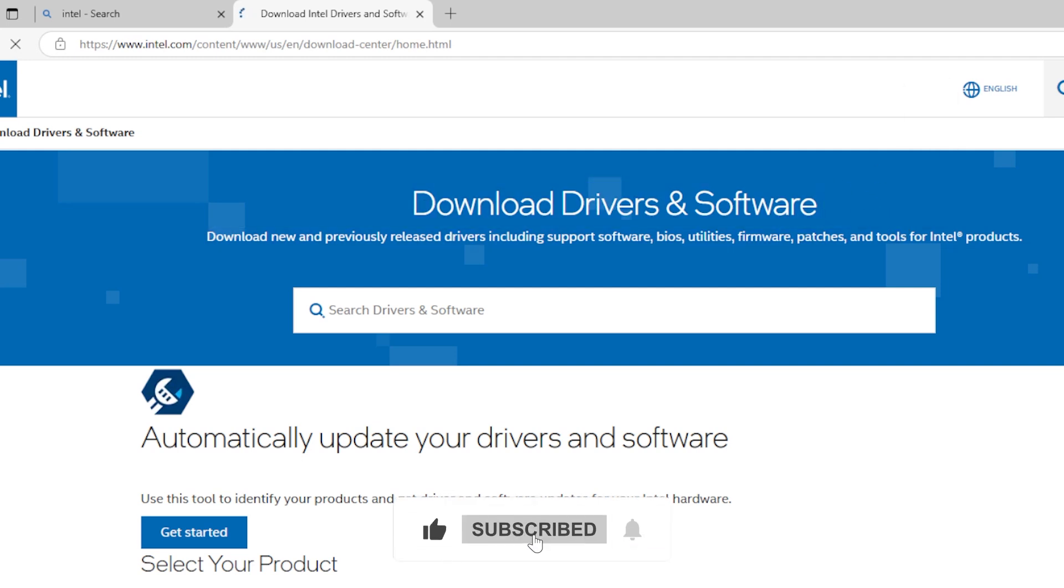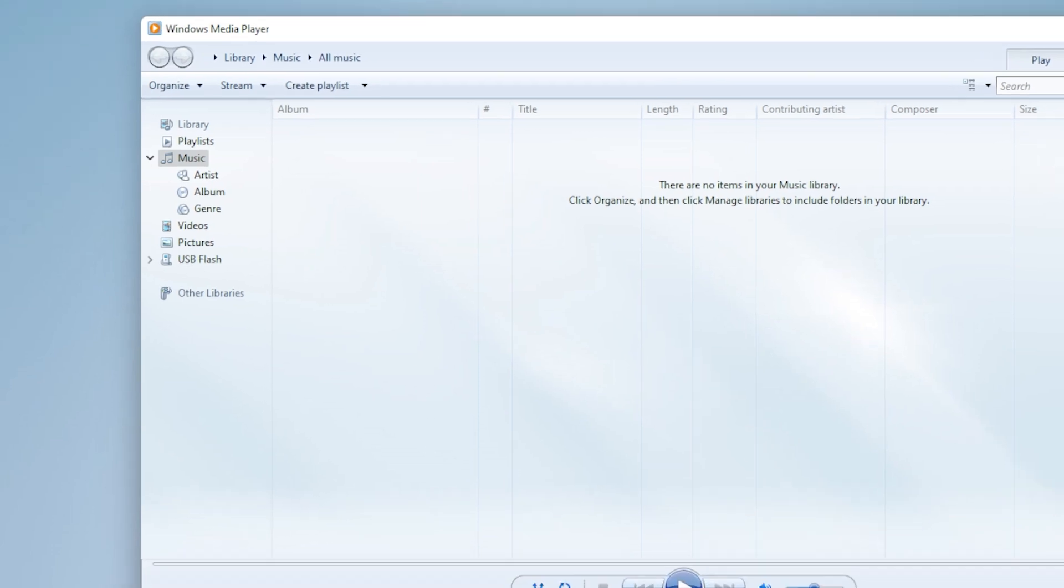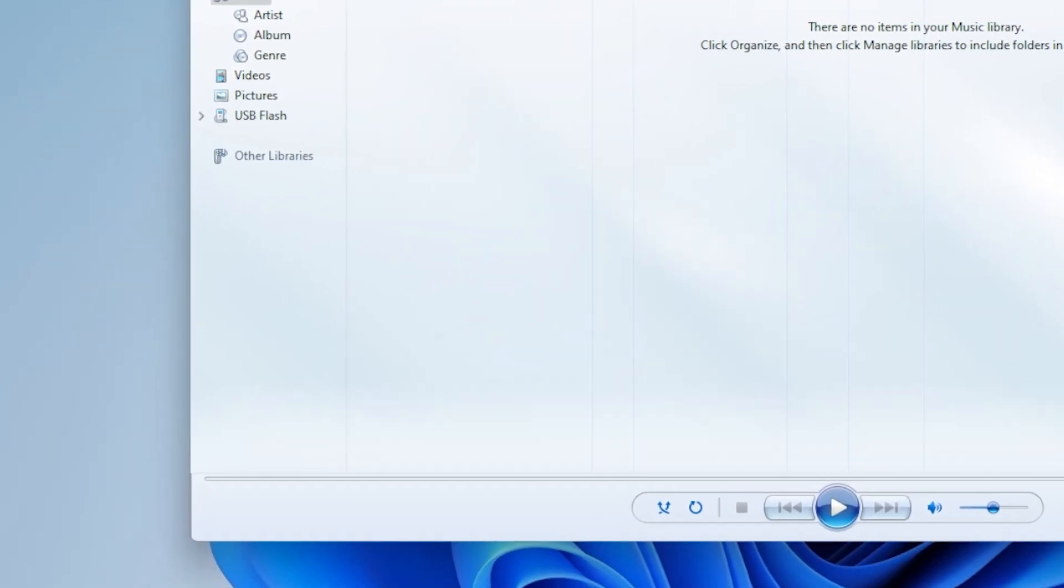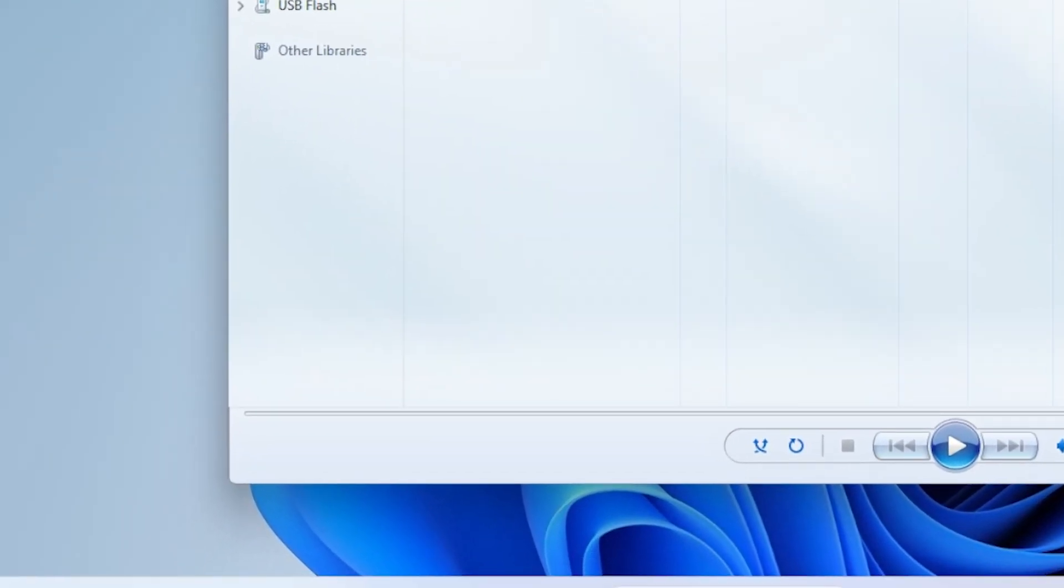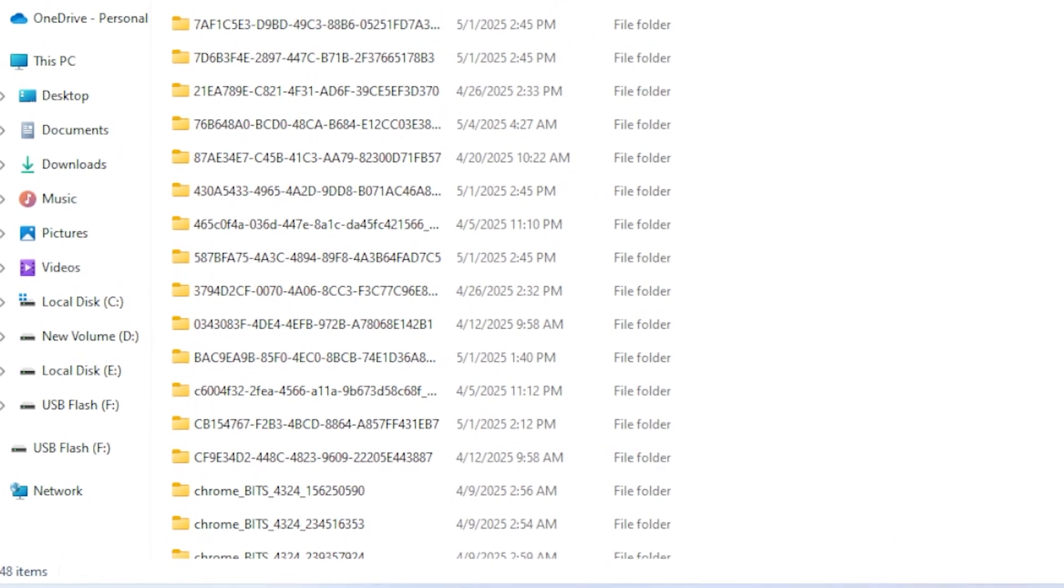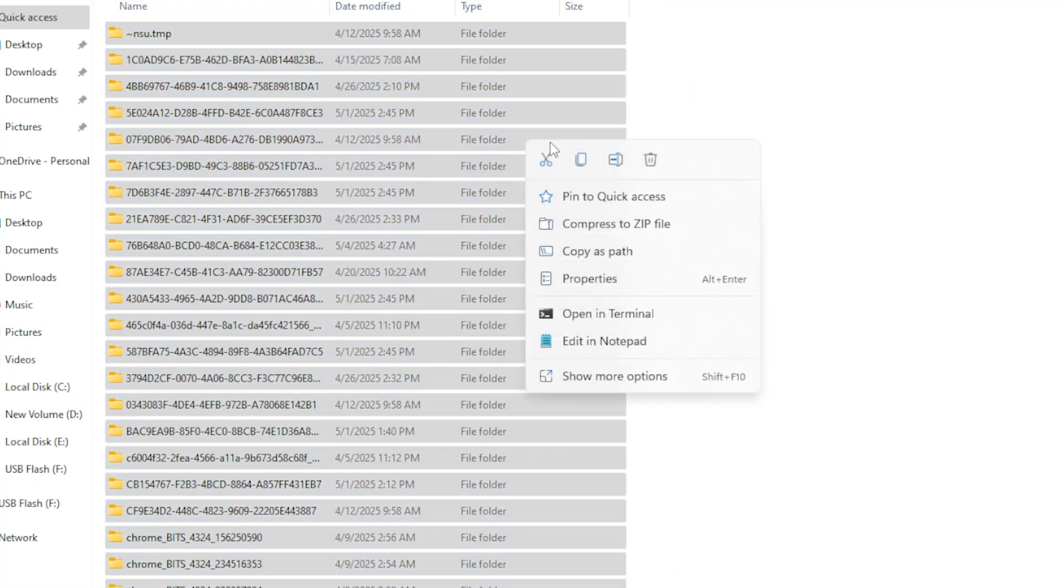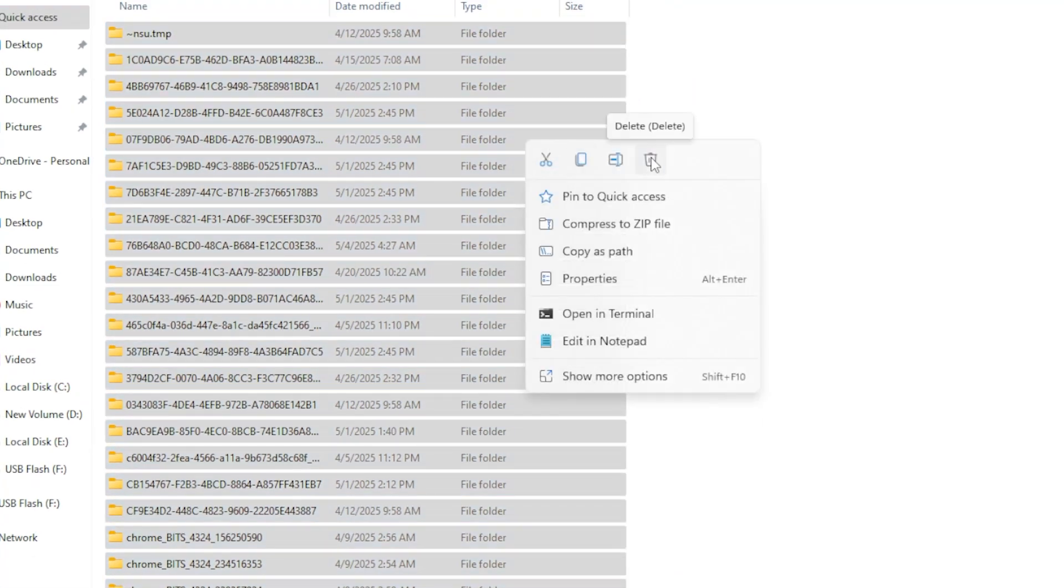Now let's clean up temporary files. Sometimes the system gets bogged down with old cache and logs. Press Windows R, type percent temp percent, and press Enter. Select all the files and delete them. These are safe to remove and might help improve playback performance. Also consider running disk cleanup to free up system resources.